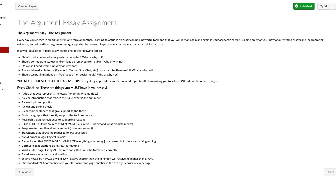Several of you in the discussion board still did not use the databases you were asked to use. Google is not a database you should use for research — not to say there isn't good research on Google, but it will either ask you to pay for articles or lead you to something not quite credible, and you'll spend an exhaustive amount of time figuring out if that source is appropriate for a college research essay. I would make sure you're heavily relying on the Chafee databases, and narrow your searches in Opposing Viewpoints and Academic Search Complete to just academic journals or scholarly articles so you know they're more credible.